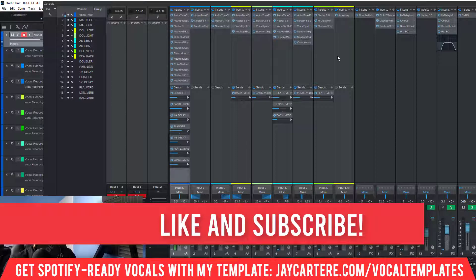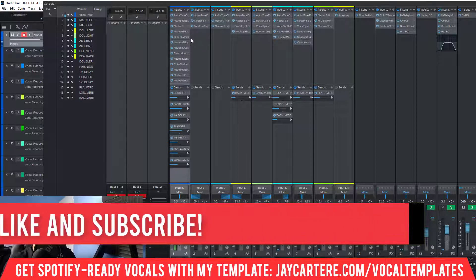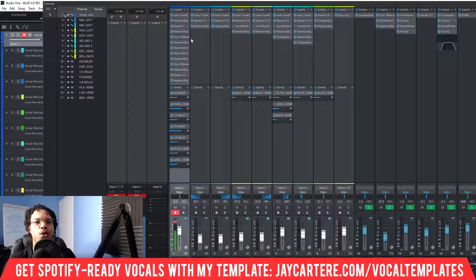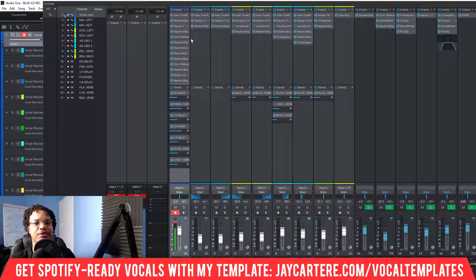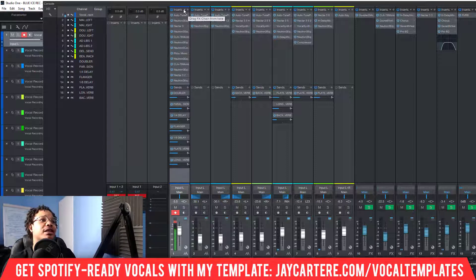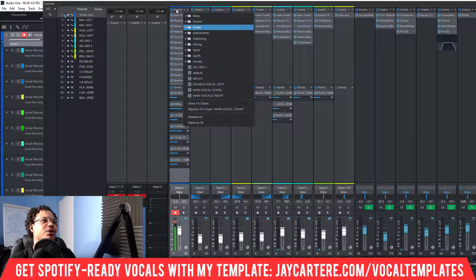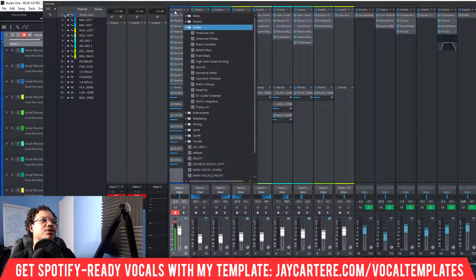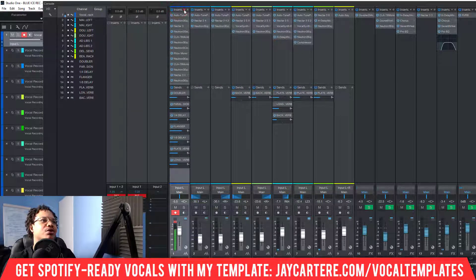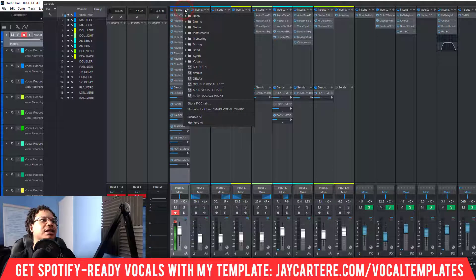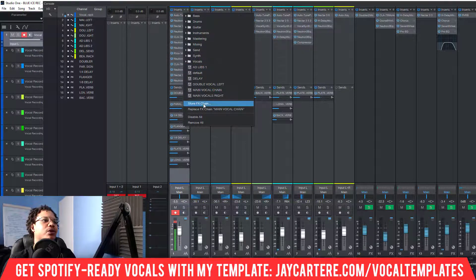Now there's something else you might want to know about: saving your channel presets. Instead of just saving the preset of one specific VST, you can actually save the entire FX chain. This is the FX chain I've got in Studio One for my vocals — you click this button to get the drop-down menu and go to 'Store FX Chain.'